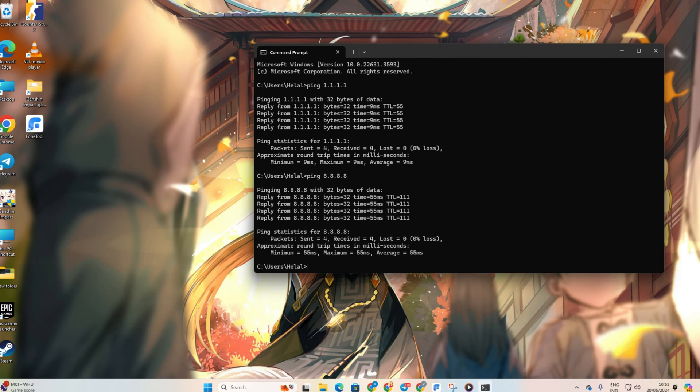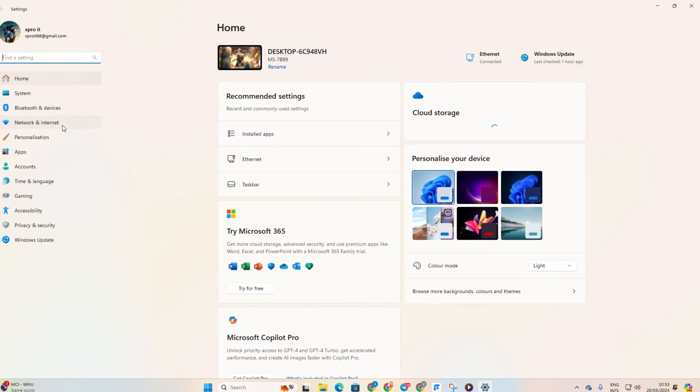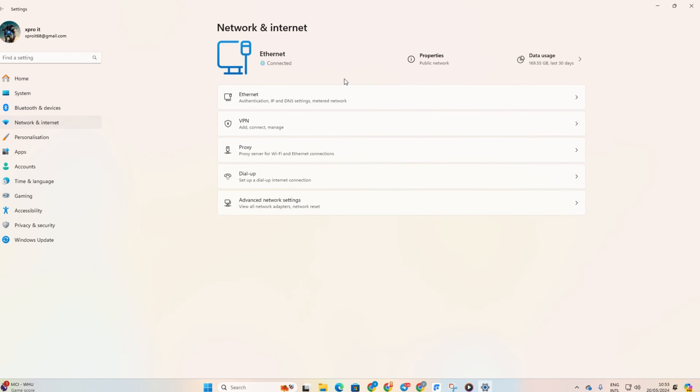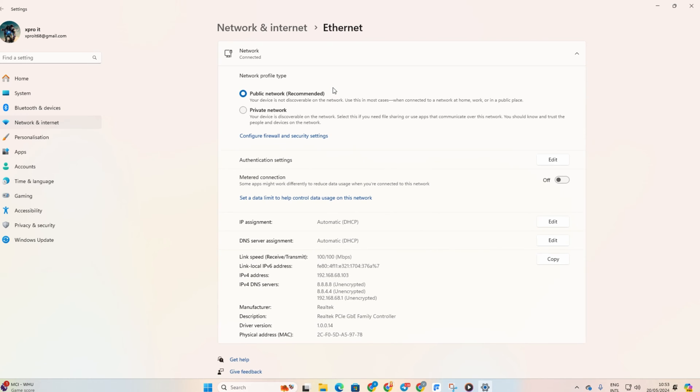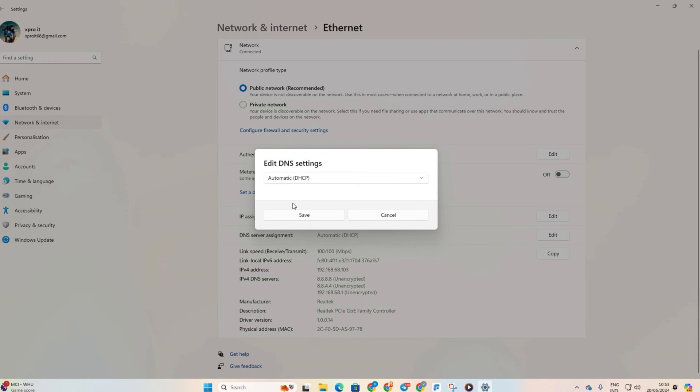Now, go to Settings and then click on Network and Internet and then on Ethernet. Next, click on the Edit next to DNS server assignment.